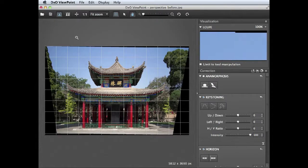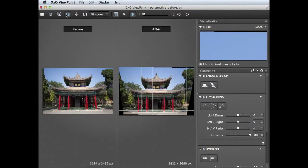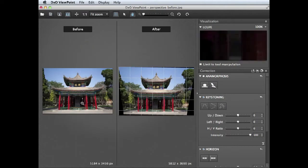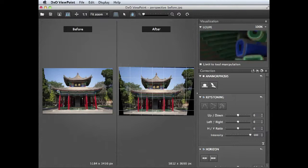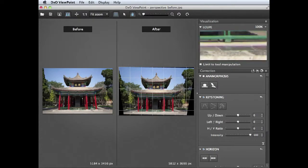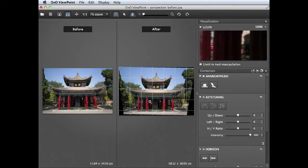Another useful tool is this one here. If we click to compare the before and after, you can see the converging verticals there, the tilted horizon, but things are looking a lot better in this version here. We just need to crop it to lose these black edges.